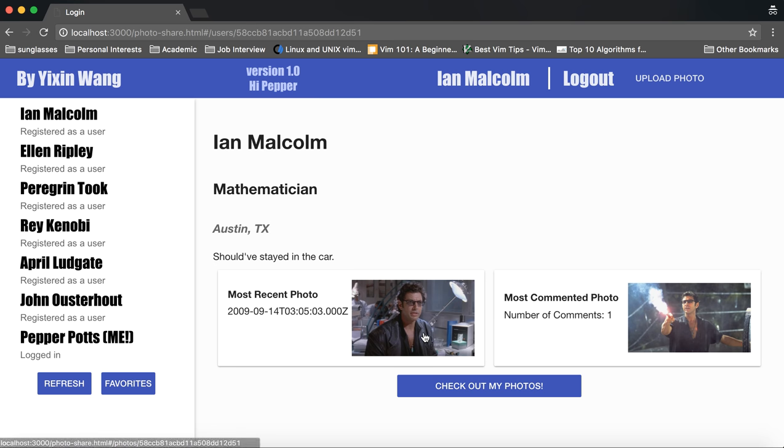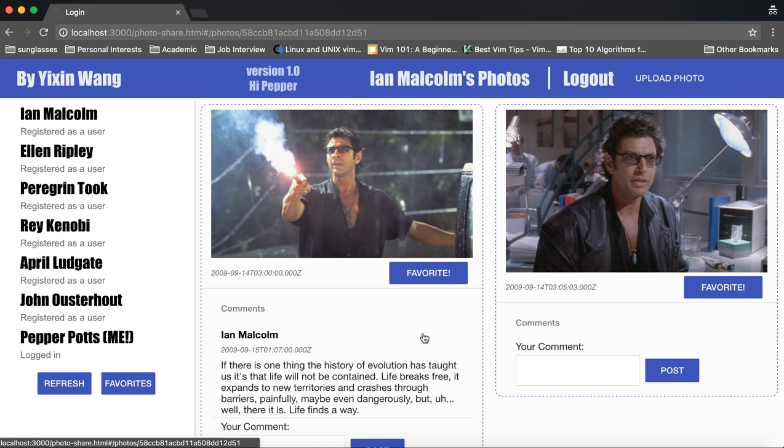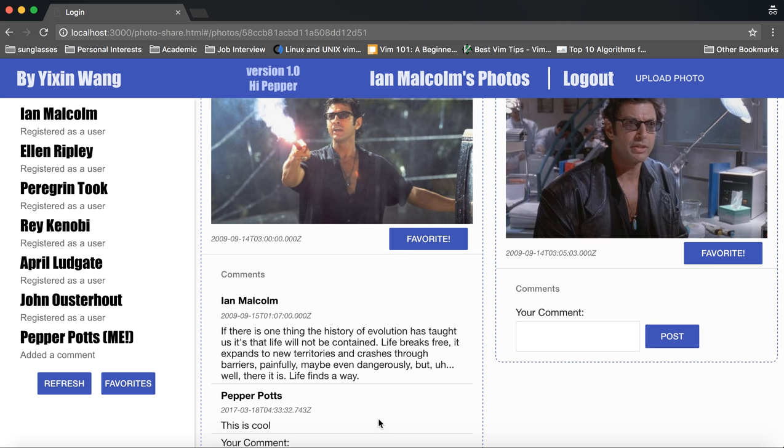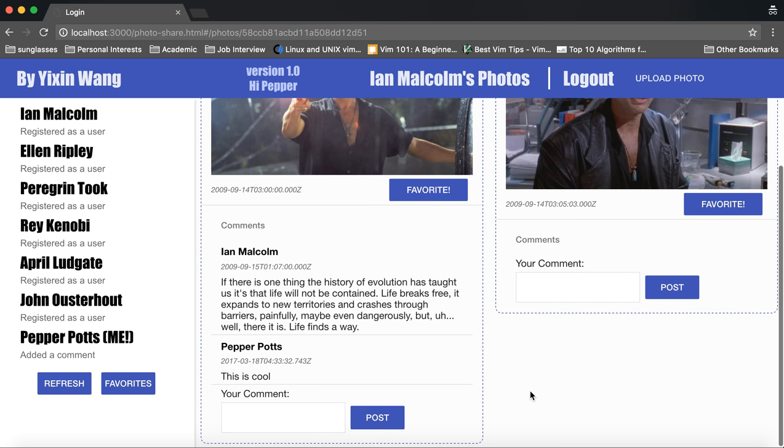Clicking on one of his photos will take us to the detailed view of the user photos. We can make comments on his photos and post it, which shows up right away.